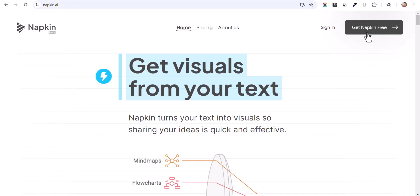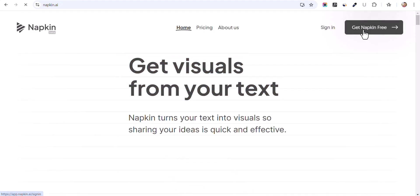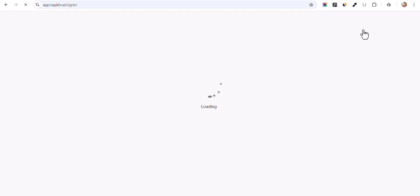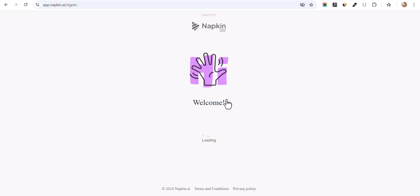So let's click on 'Get Napkin for Free.' Currently this website is in beta, so you can use this tool completely free of cost. So let's create a free account here.